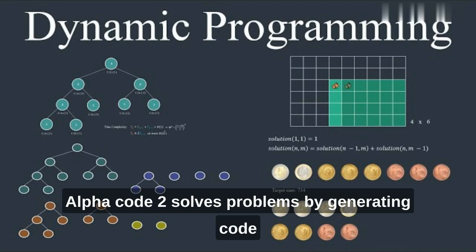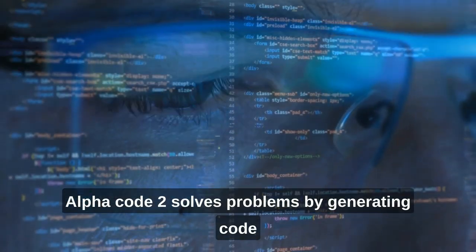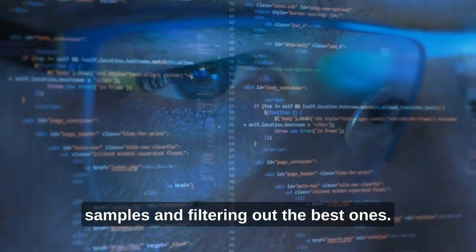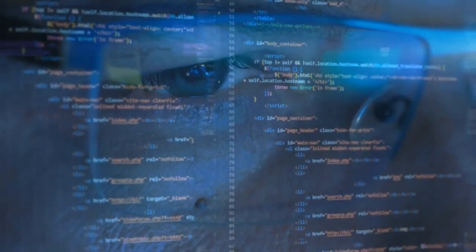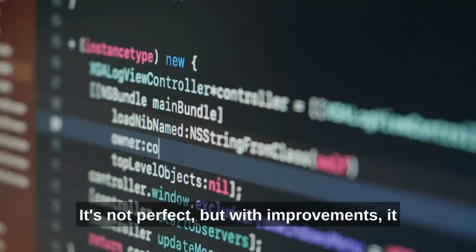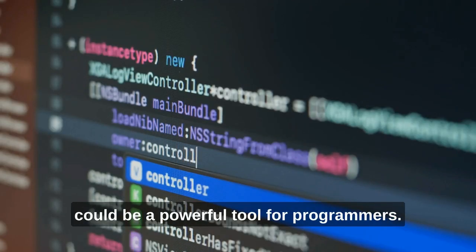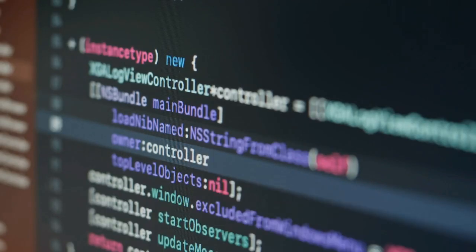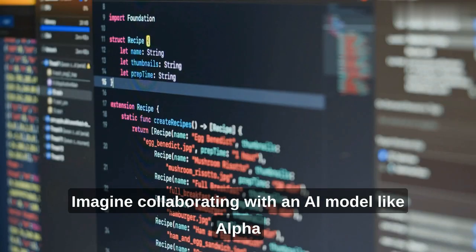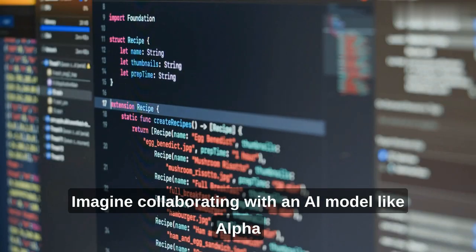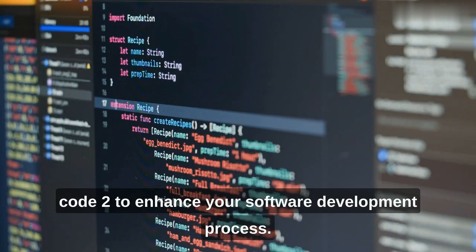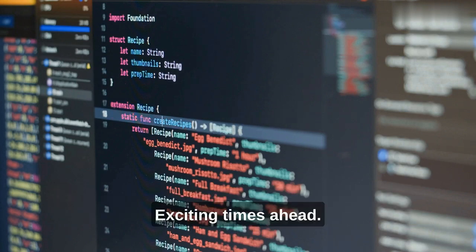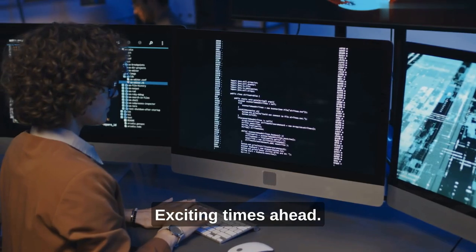AlphaCode 2 solves problems by generating code samples and filtering out the best ones. It's not perfect, but with improvements, it could be a powerful tool for programmers. Imagine collaborating with an AI model like AlphaCode 2 to enhance your software development process. Exciting times ahead.